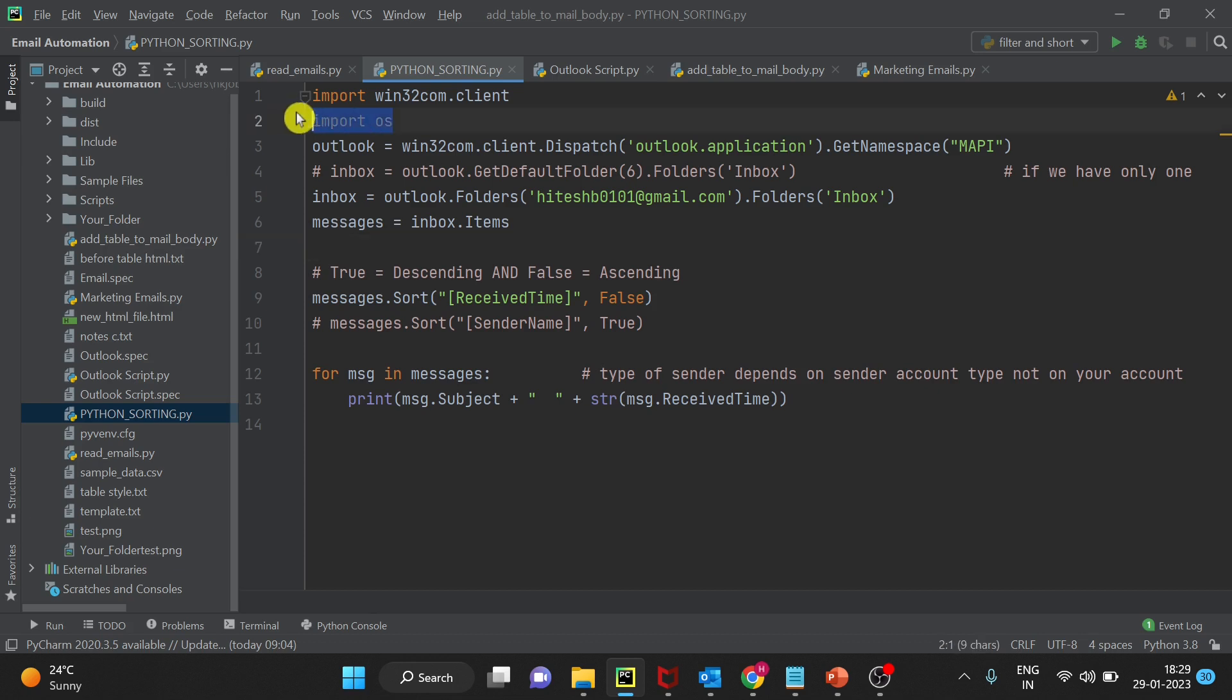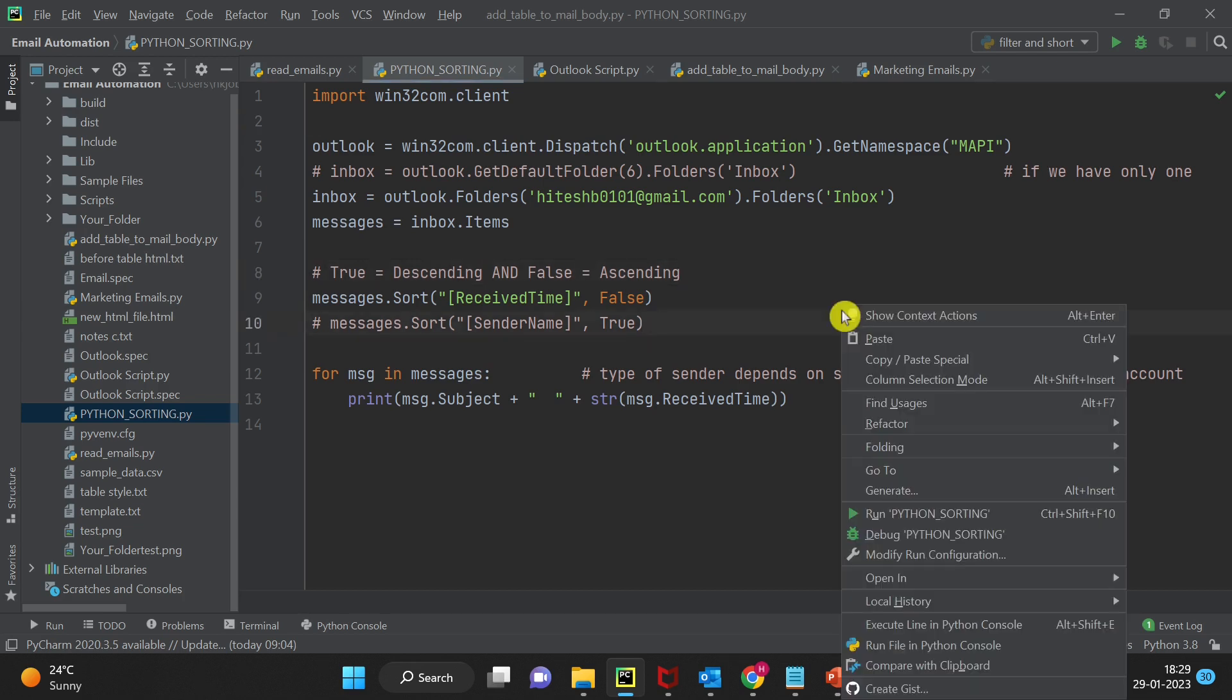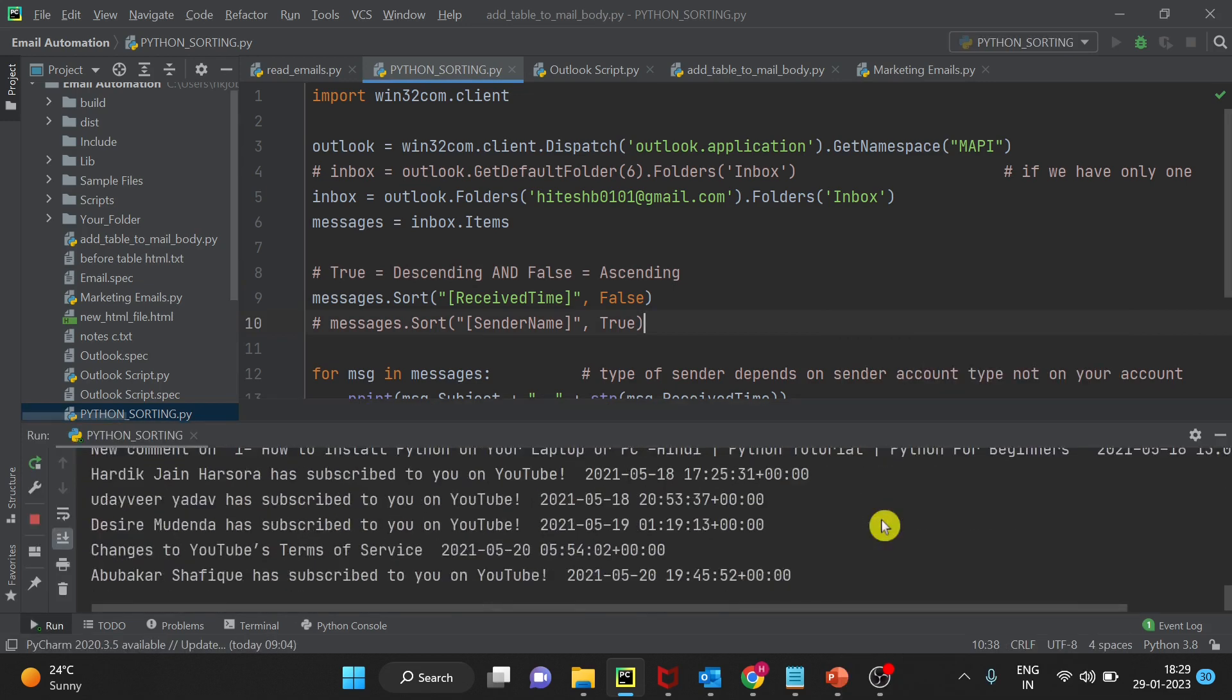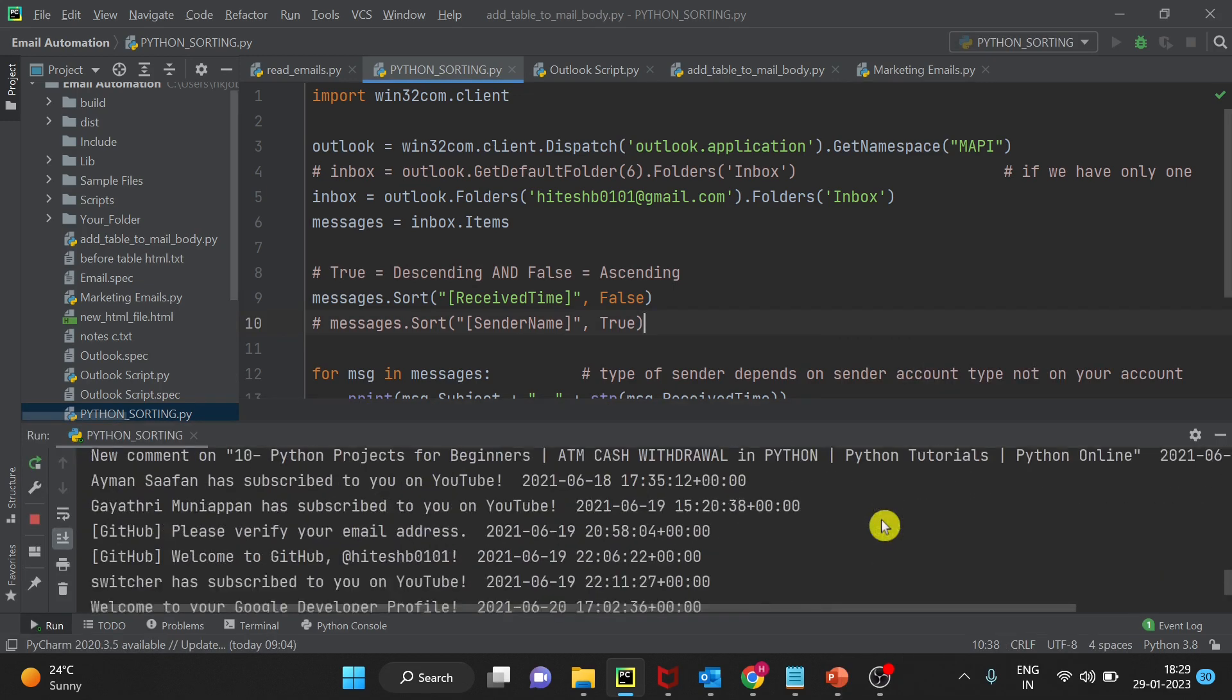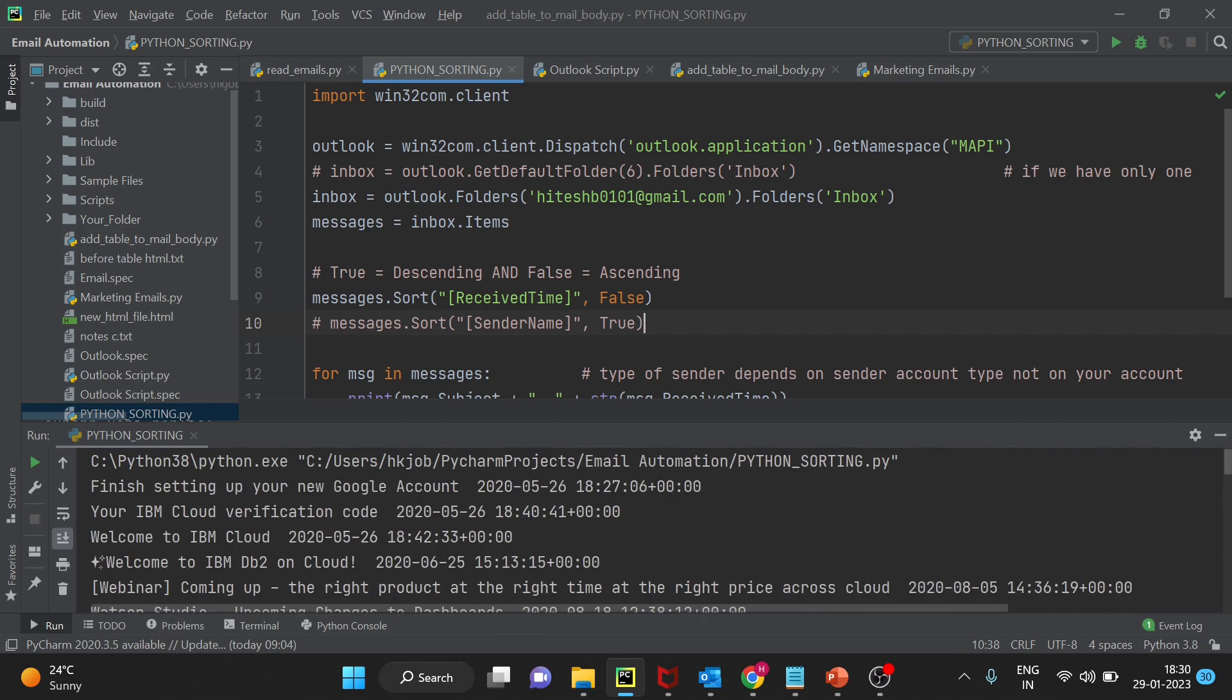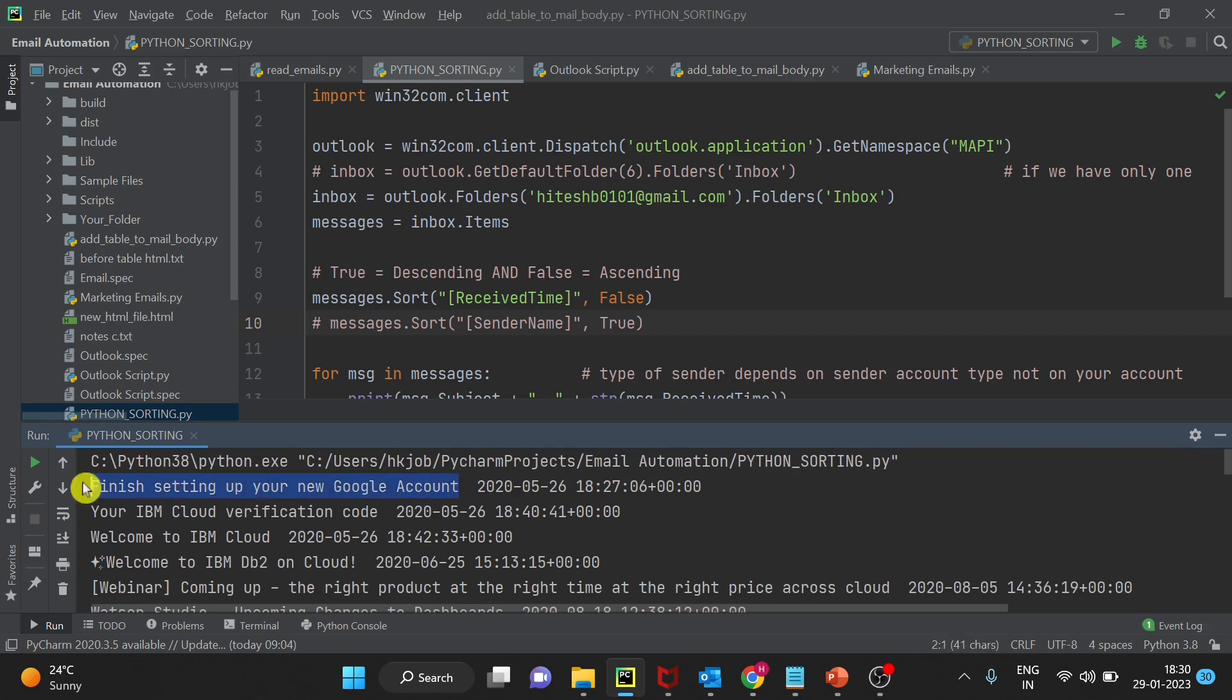We don't need this import OS now. Now let's run and see. If we go and check, the first email is the oldest email in my mailbox when I set up the new Google account and I got the welcome email in 2020. Today we are in 2023.